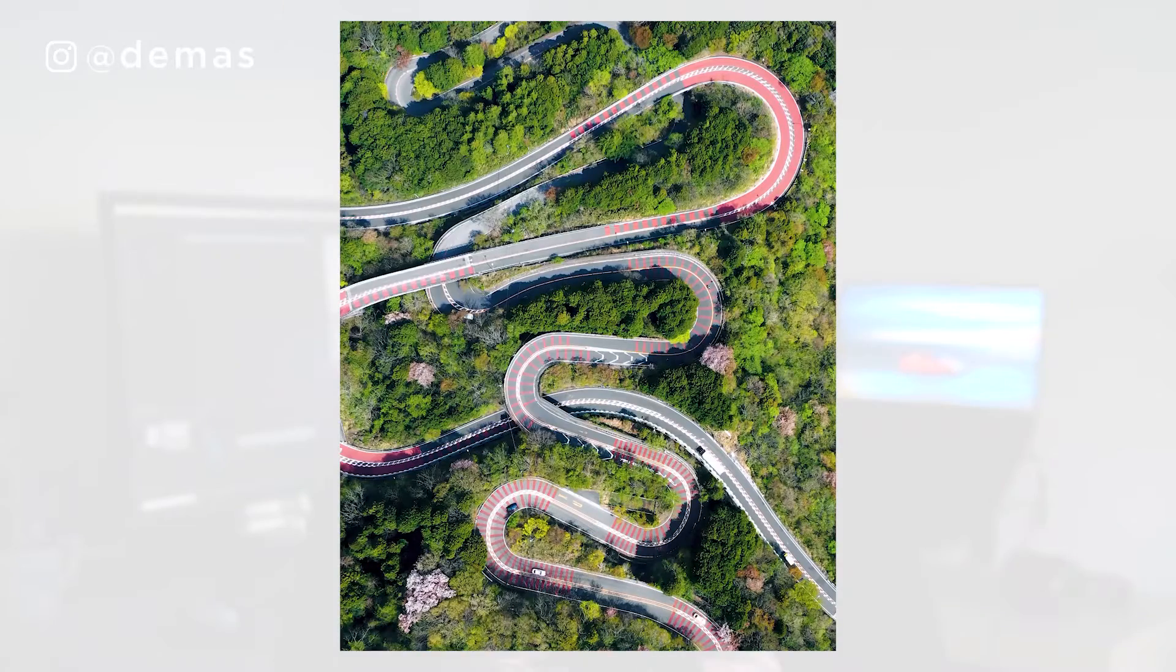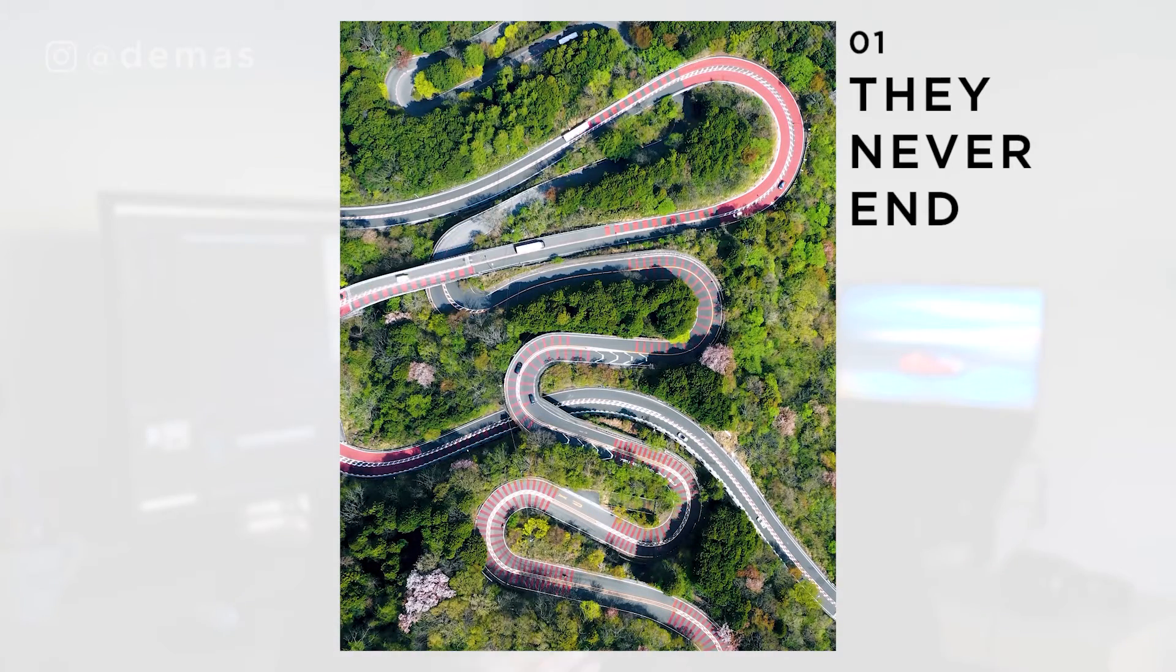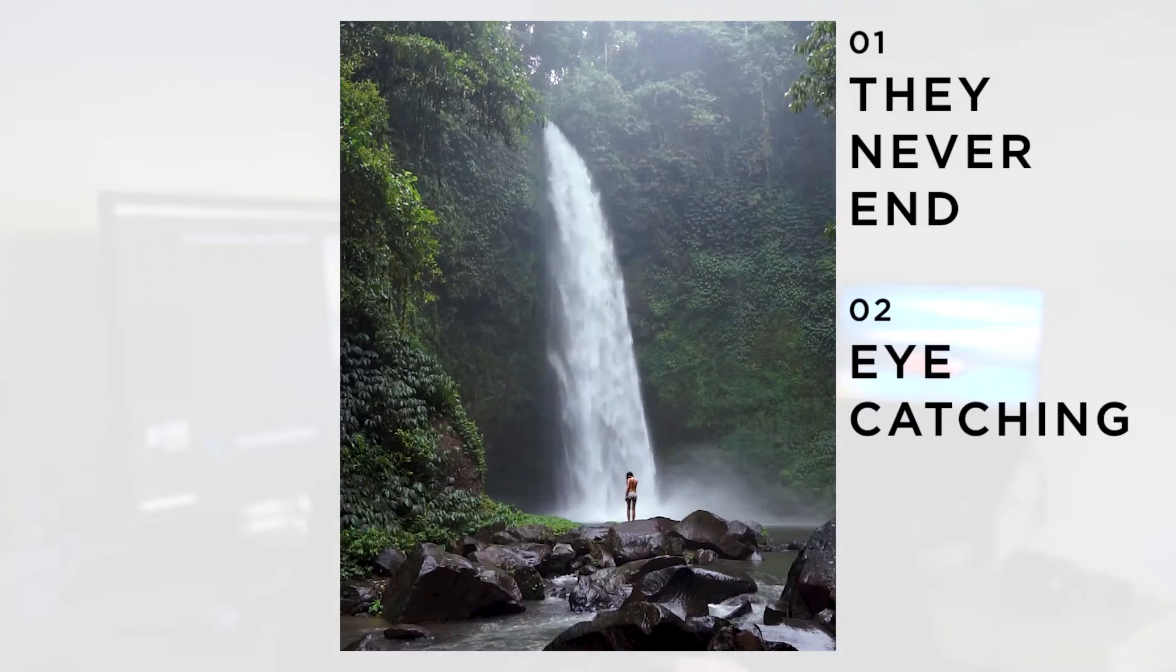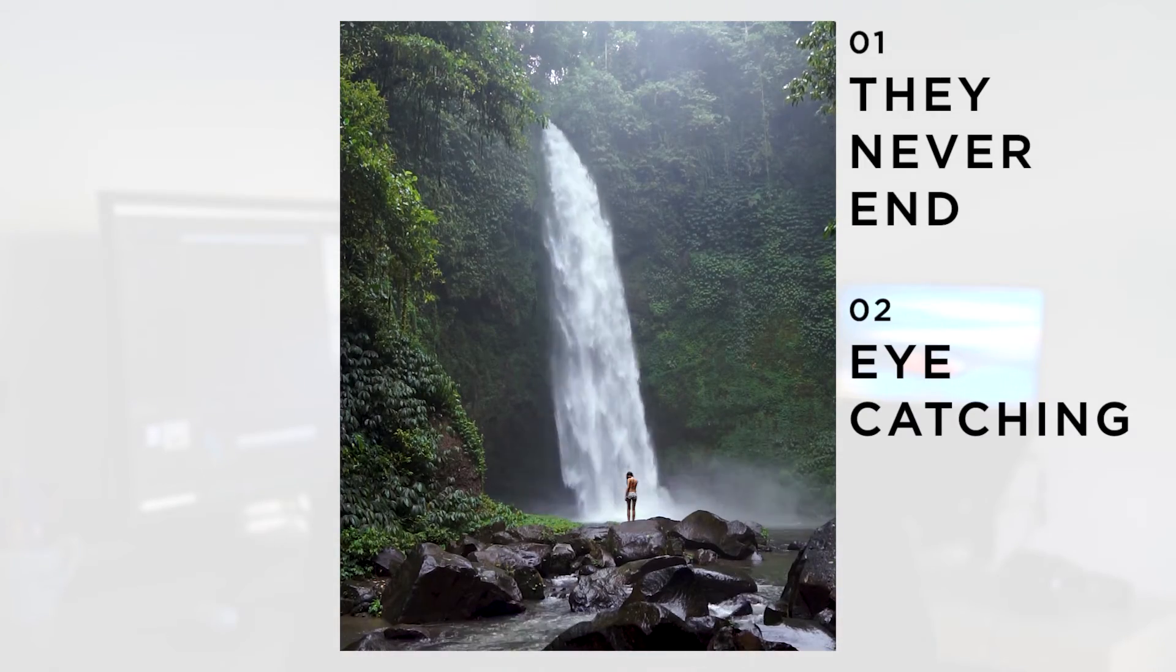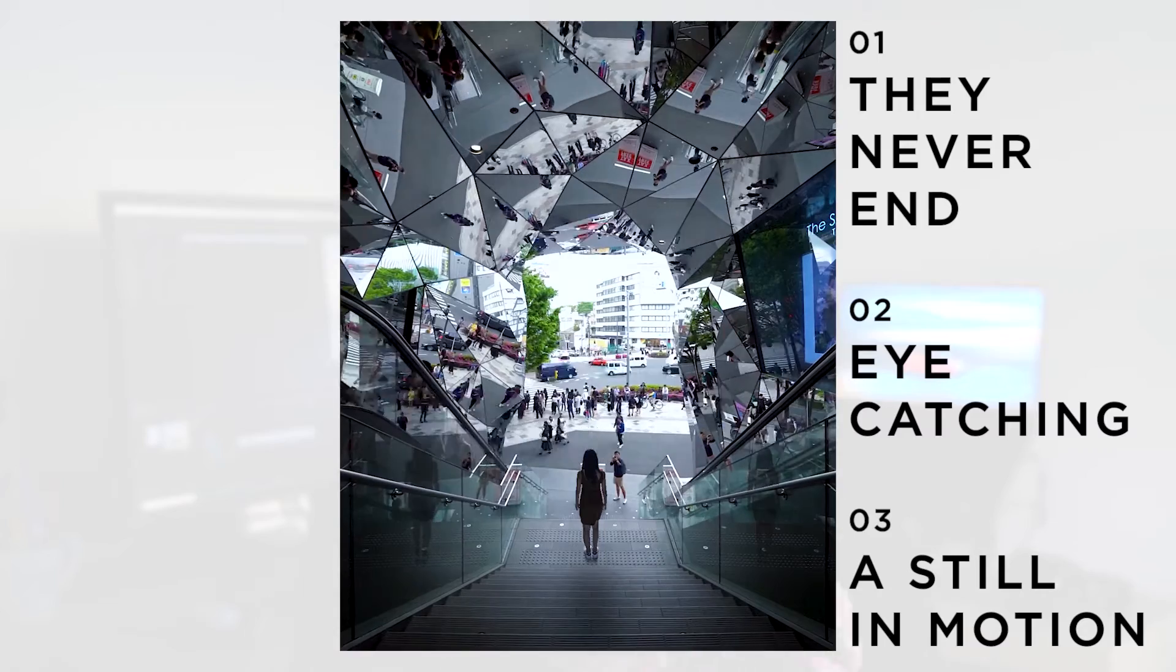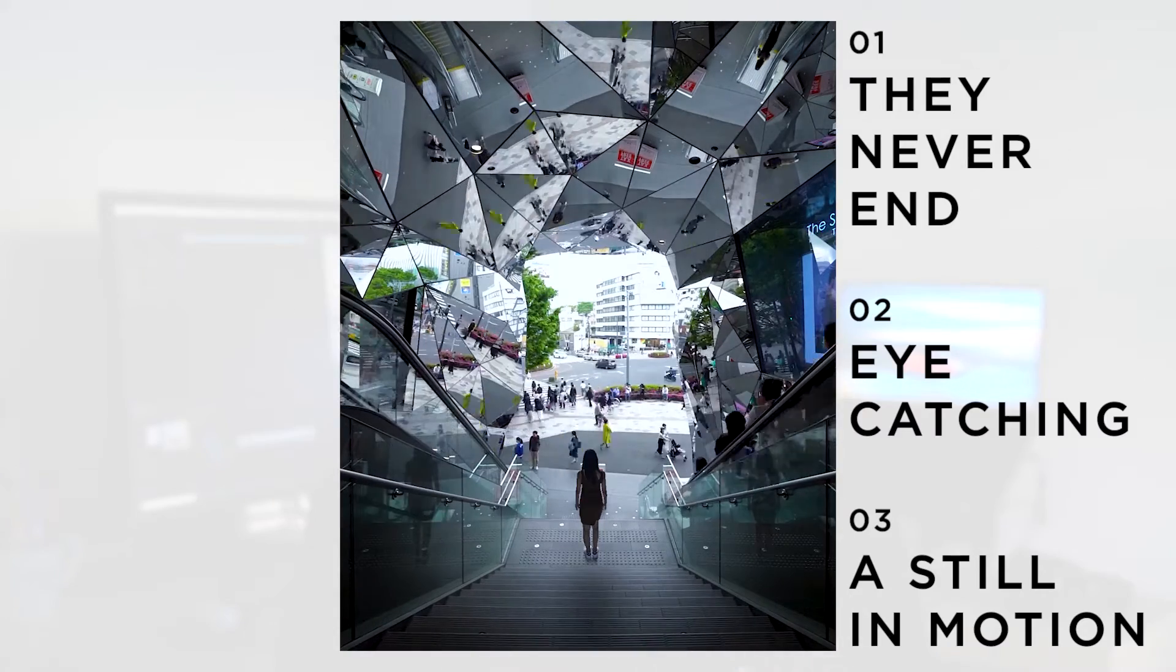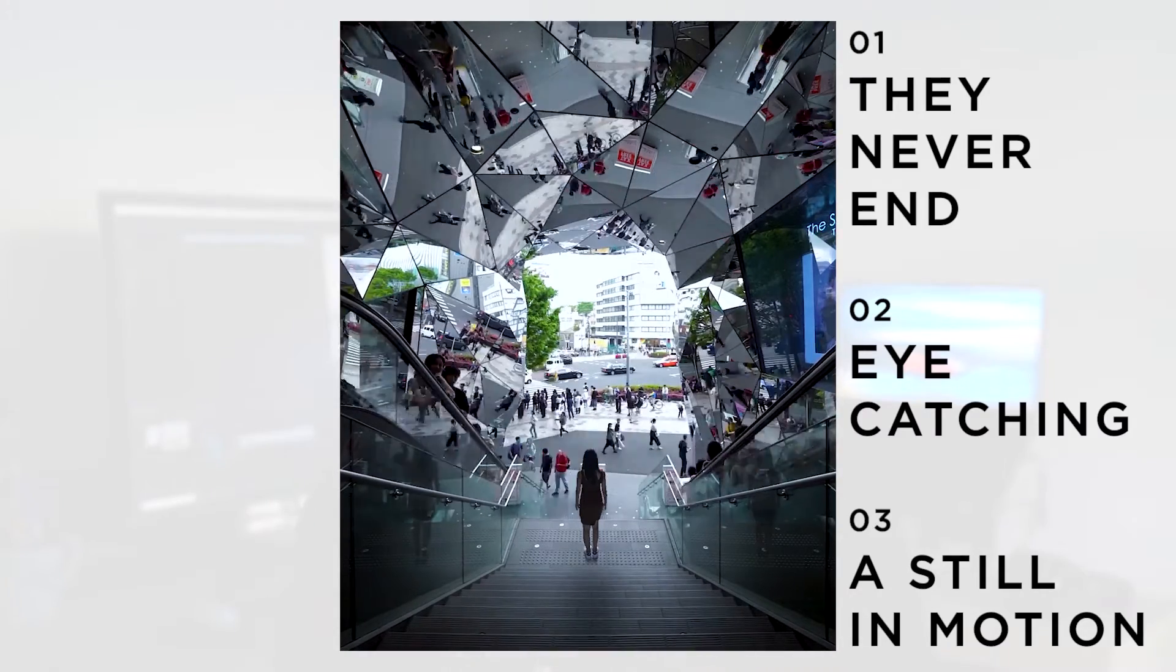If you're following me on Instagram, you probably know that I love to make endless videos like this. The reason why I love to make these videos is because one, they never end and it makes the viewer keep watching it forever and ever. Two, they grab the attention of the viewer much quicker and it's much more eye-catching. And three, because it's kind of like a still photo with a bit of motion in it, it makes it really intriguing for people to watch these on social media.